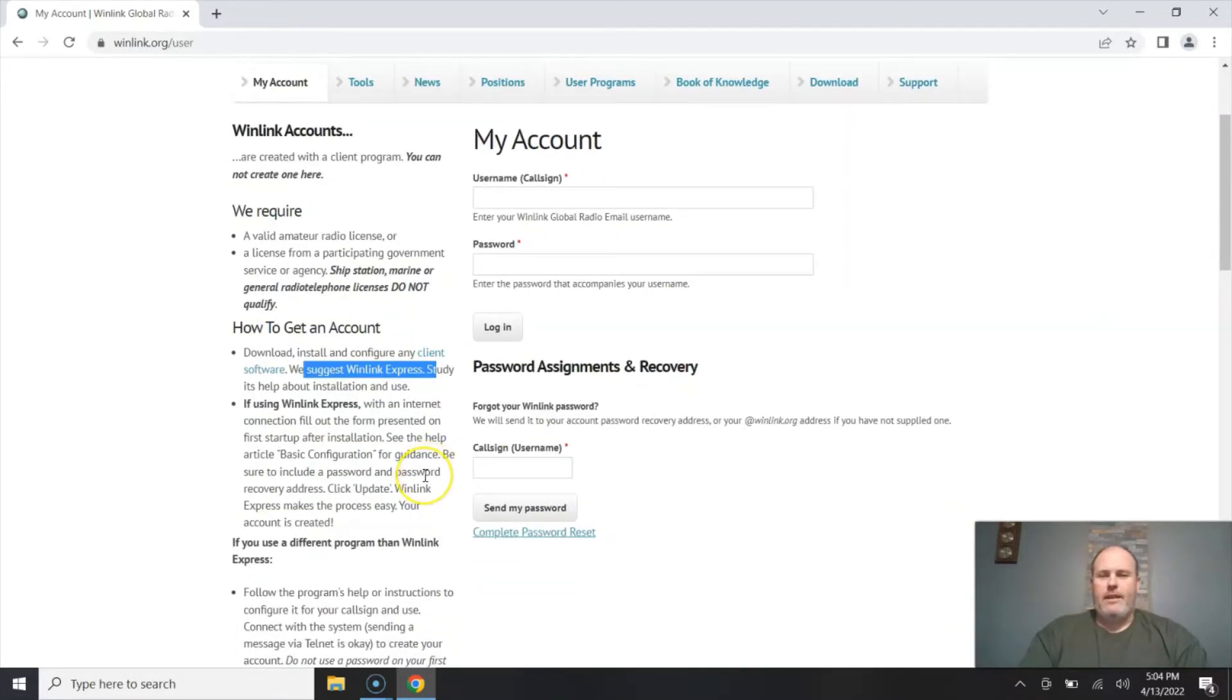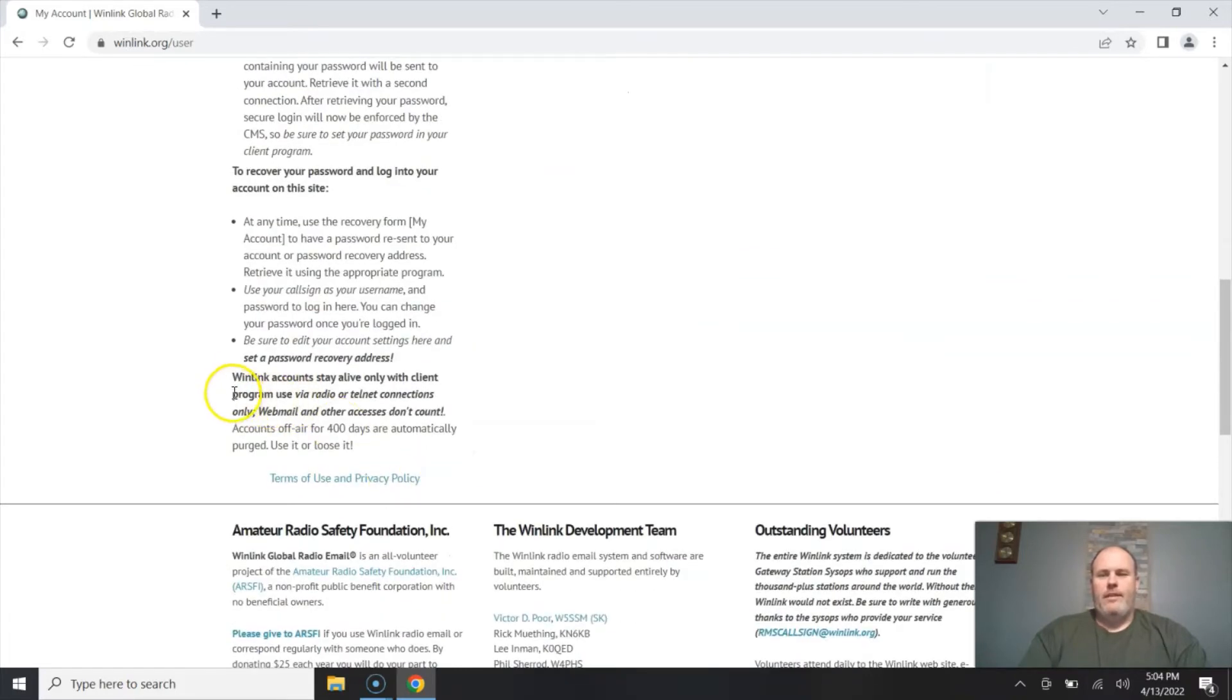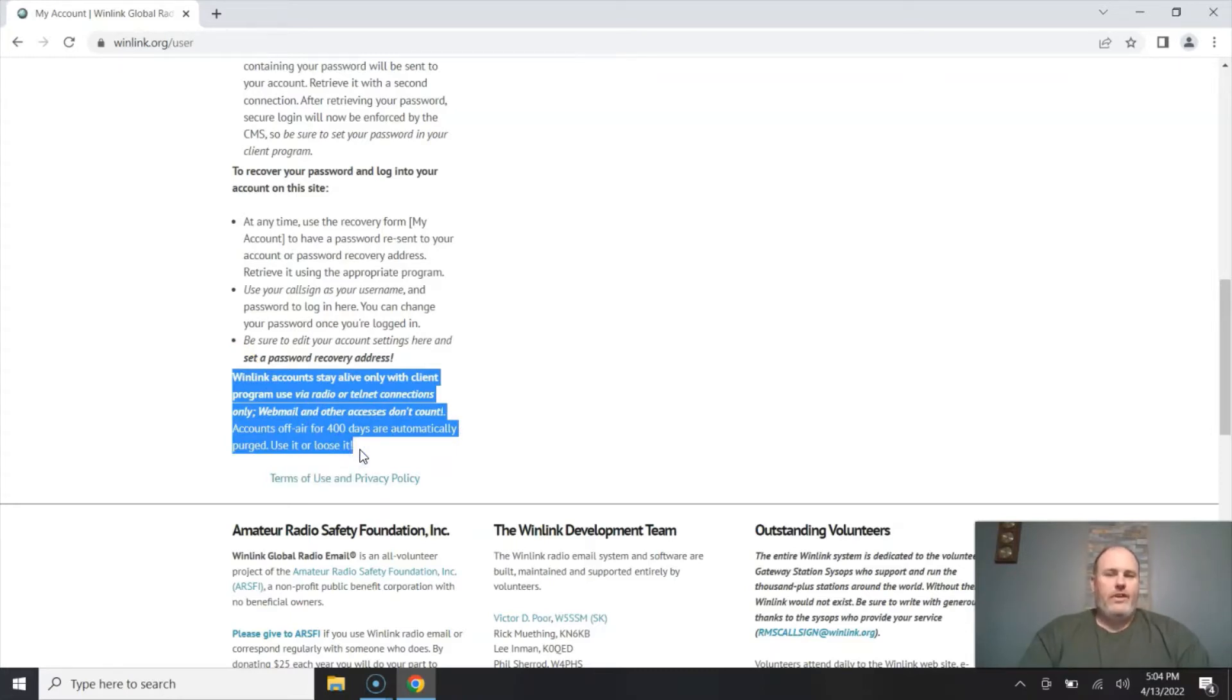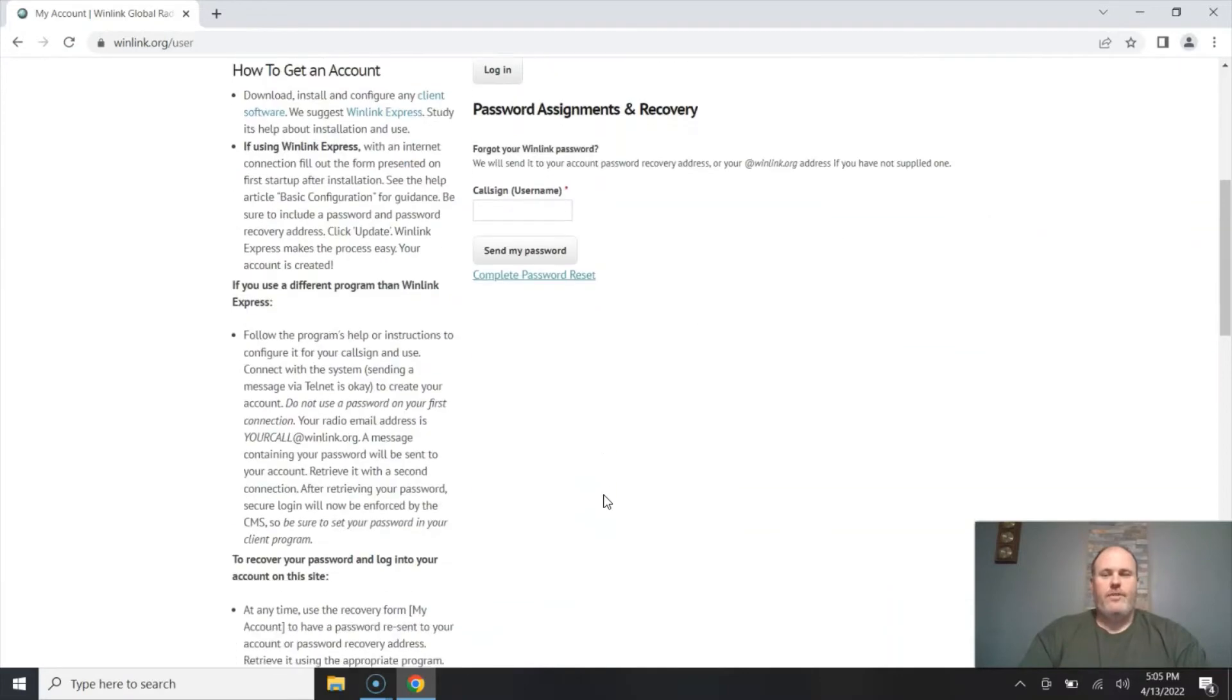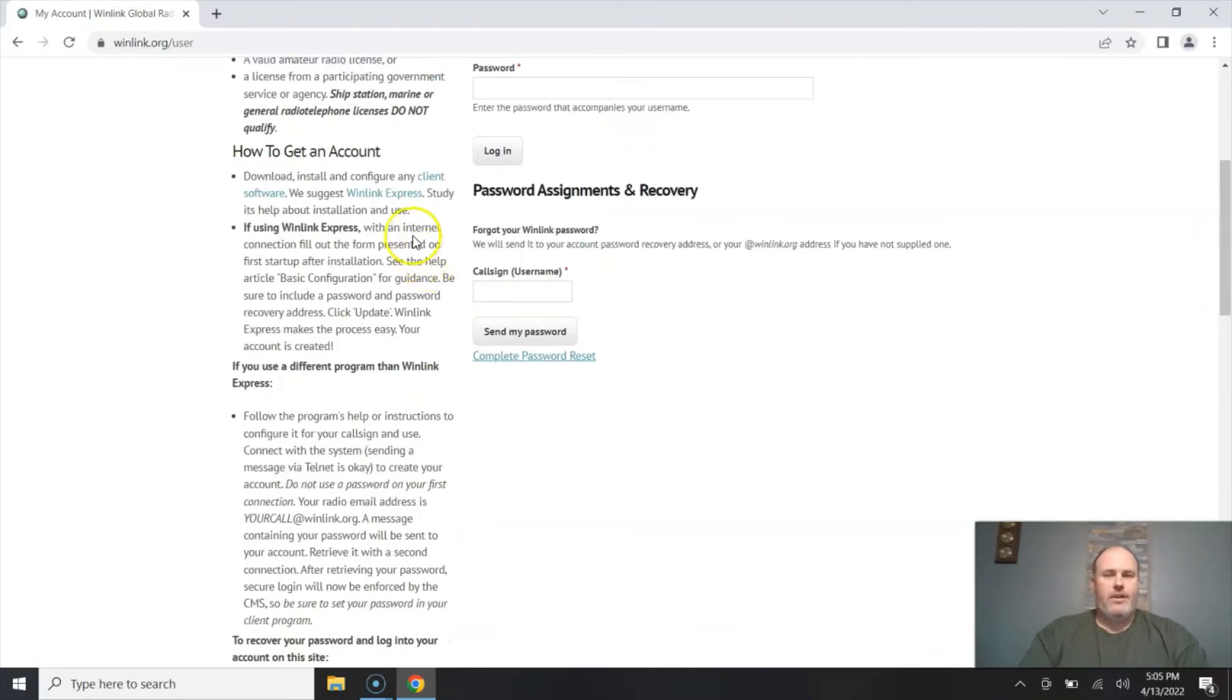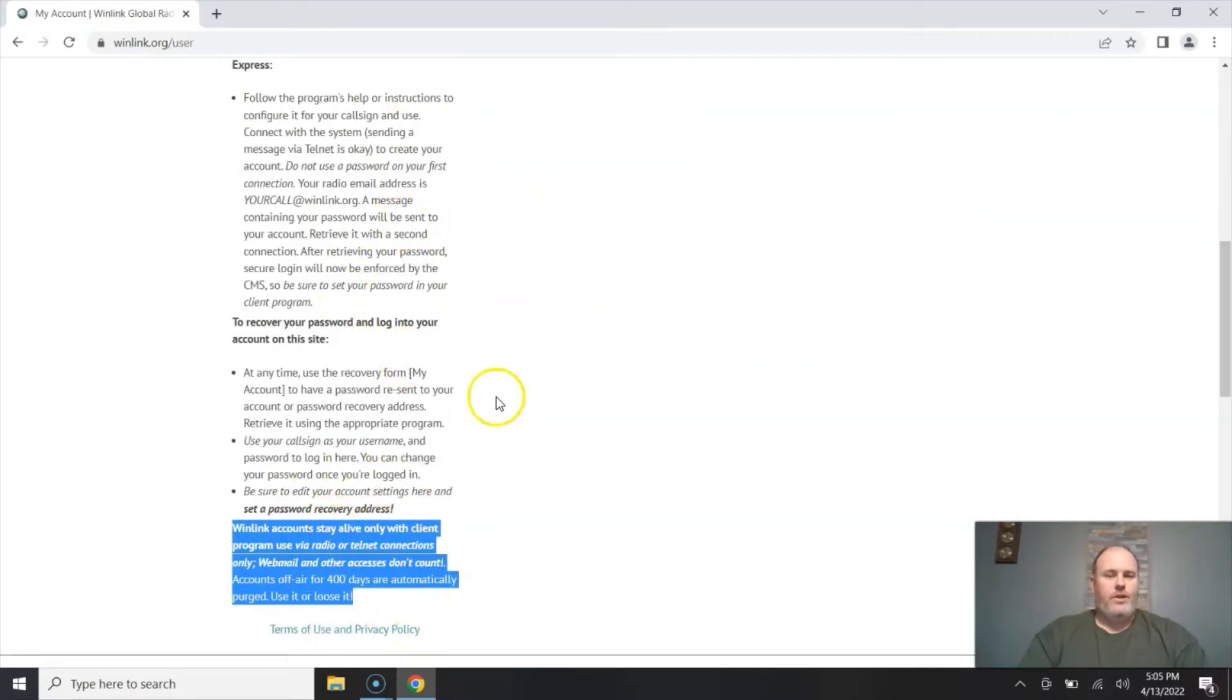Before I click on that I want to show you down here at the bottom that WinLink accounts stay active only with a client program use via radio or telnet connections. Webmail and other accesses don't count, and accounts that are off the air for 400 days are automatically purged and you will have to recreate a new account. So if you come up here and if you log in with your username and password to check your email, that's all fine and dandy, but at least once, I recommend at least once a year, you get on RMS Express or another client software and you log in that way, and that way you don't lose your WinLink account.